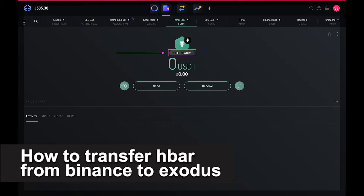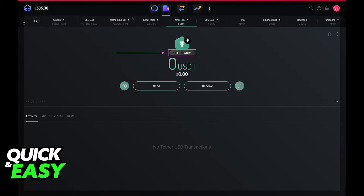In this video, I'm gonna teach you how to transfer HBAR from Binance to Exodus. It's a very quick and easy process, so make sure to follow along.